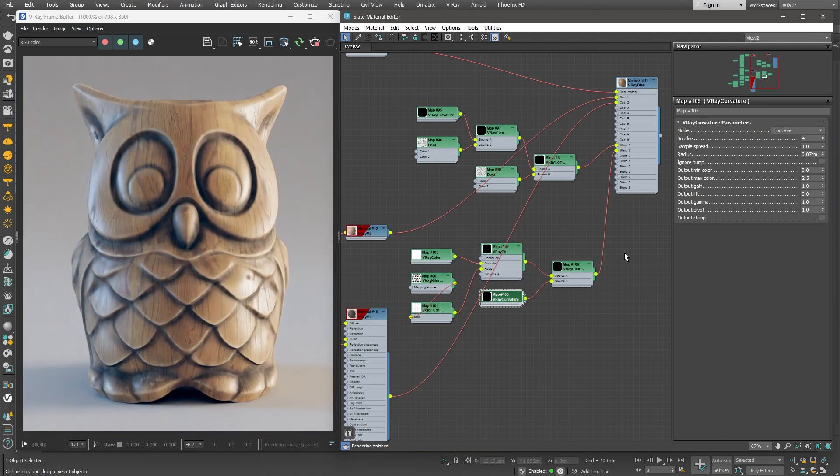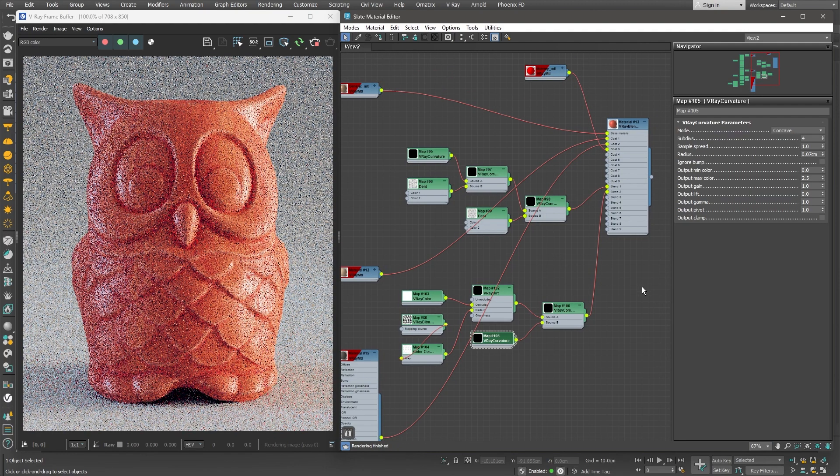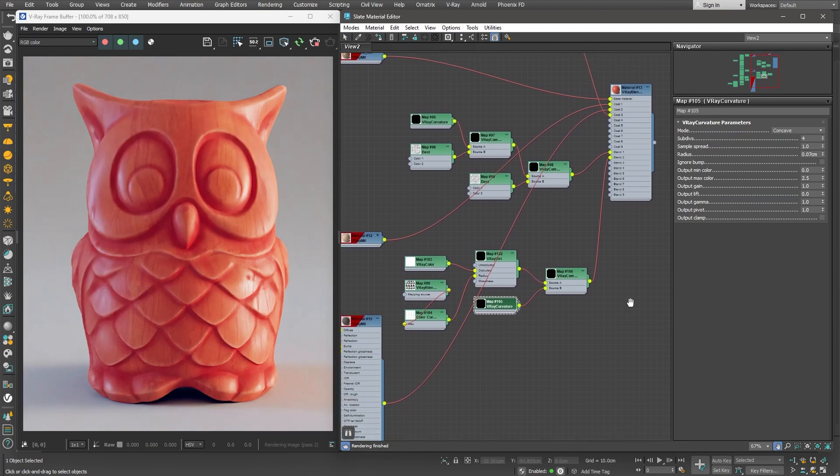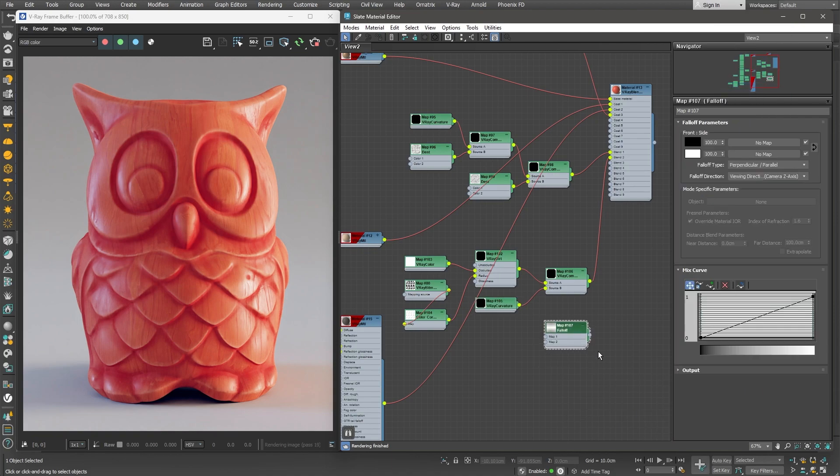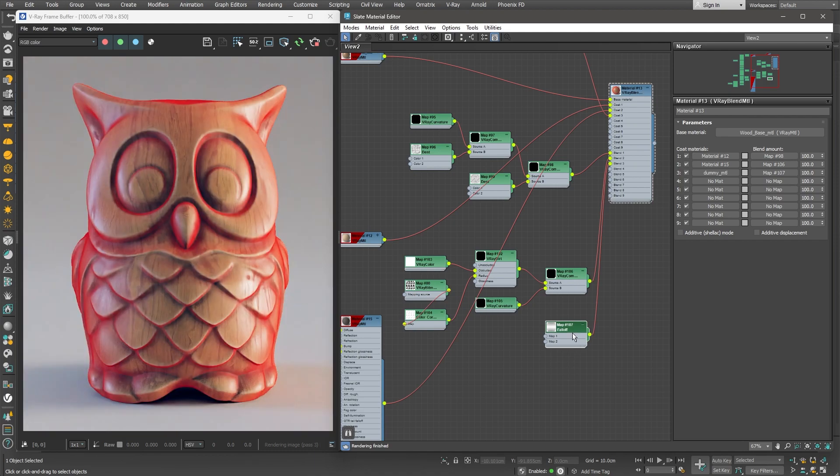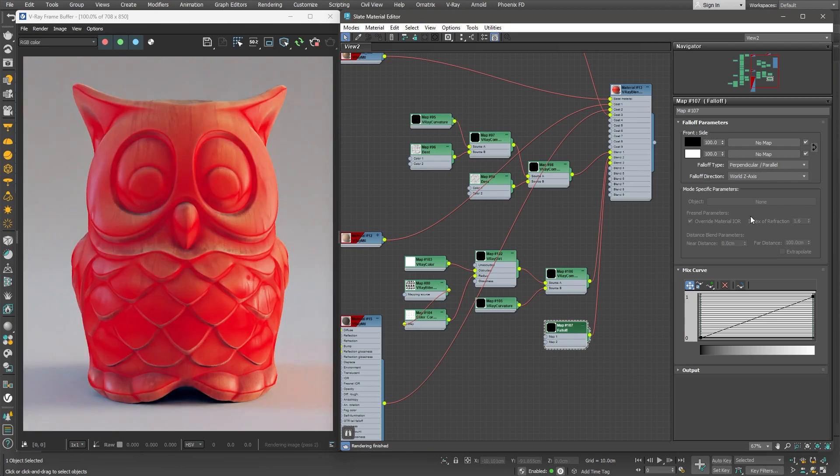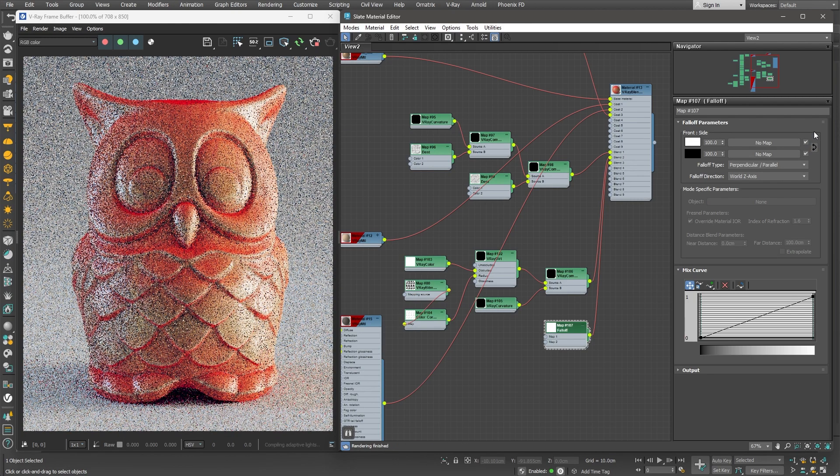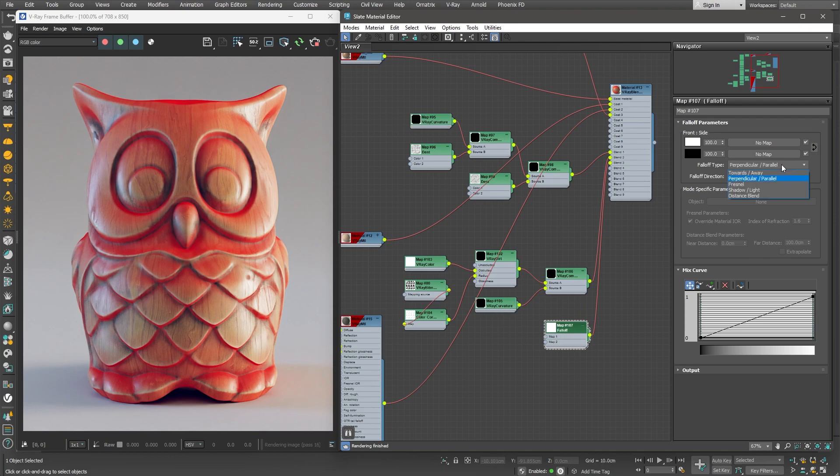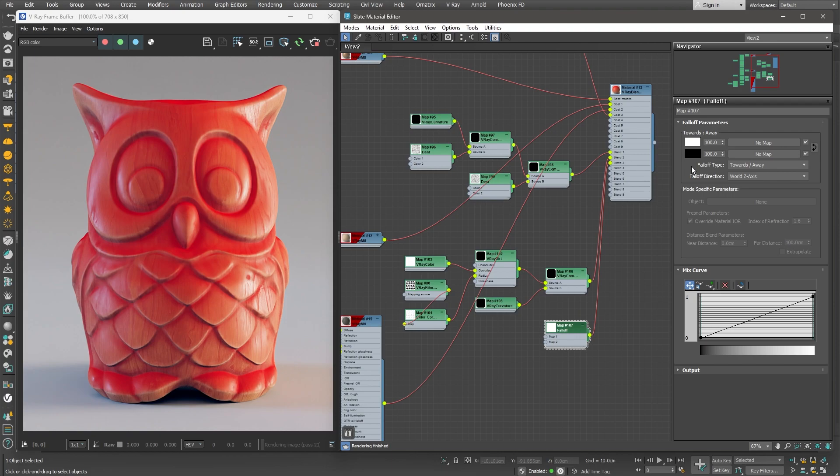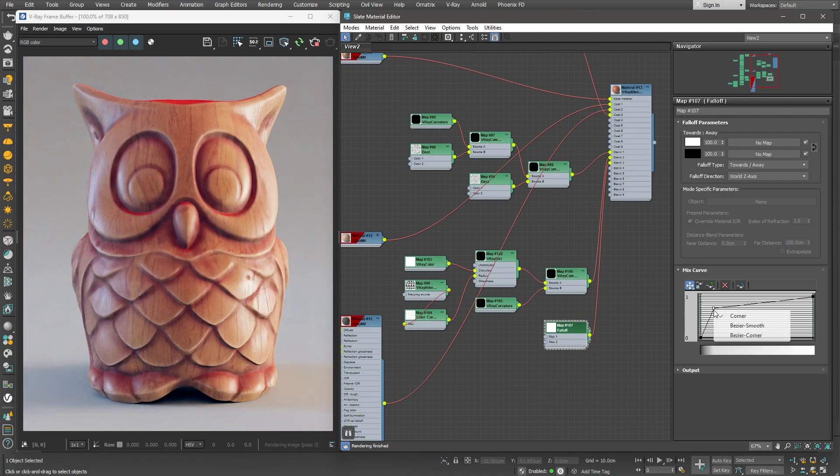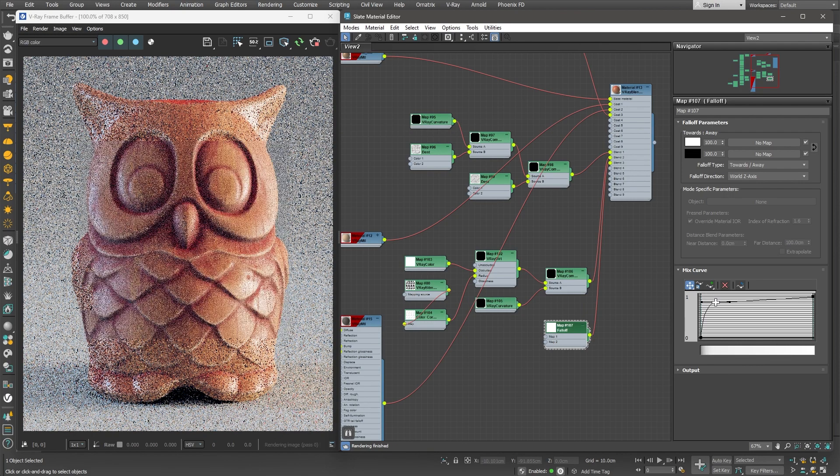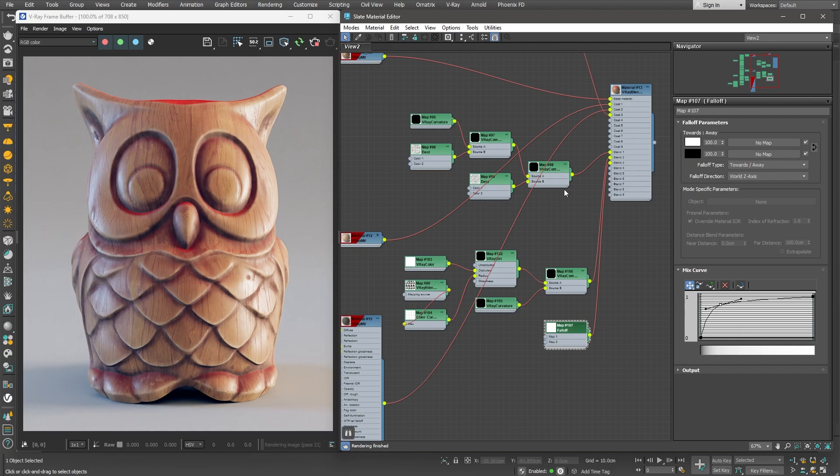As a final step, we can add one more layer of dust that has accumulated over time on top of the object. Let's use the Dummy material once again. For the masking part, we can use a Falloff node. We need to make a mask only for the top surfaces. For that reason, let's change the Falloff direction to the World Z-axis. Let's also swap the black and white colors to reverse the mask. Let's also change the Falloff type to Towards Away. Nice! The mask needs some contrast, so we can use the Mix Curve to do that. Let's add a point and use it to make more of a curve instead of a straight line. We can also right-click the point and choose Smooth. This way, we can mask off only the surfaces that are pointing up and add dust only in those areas.